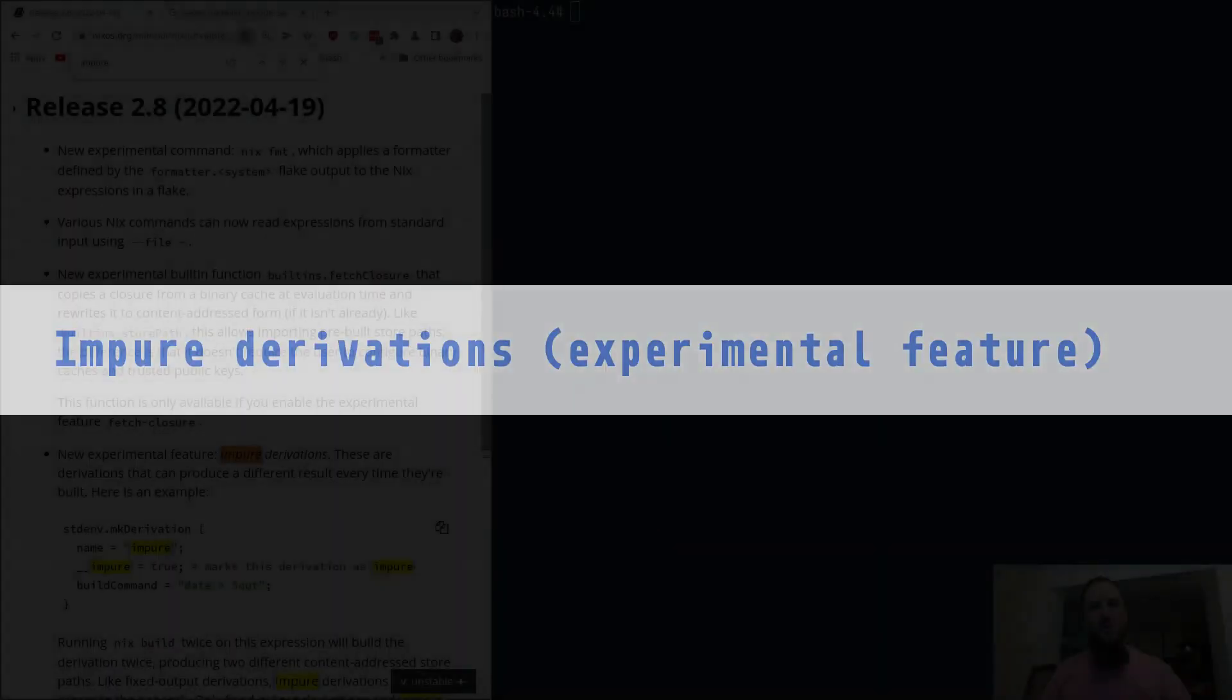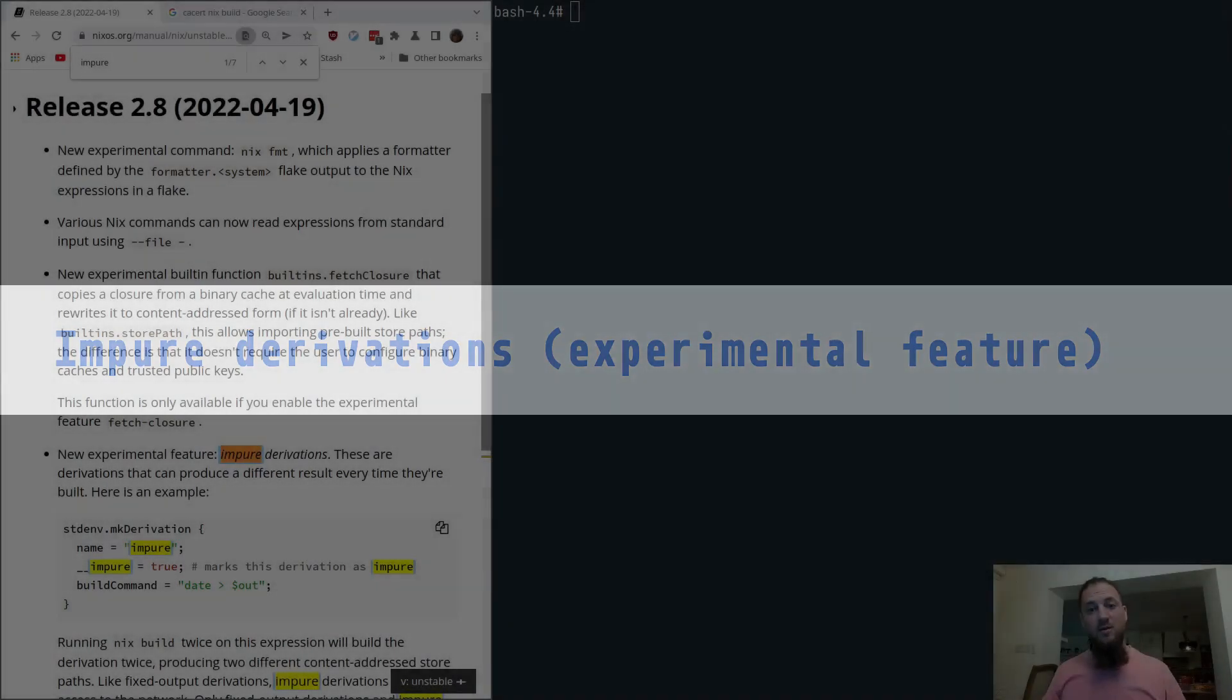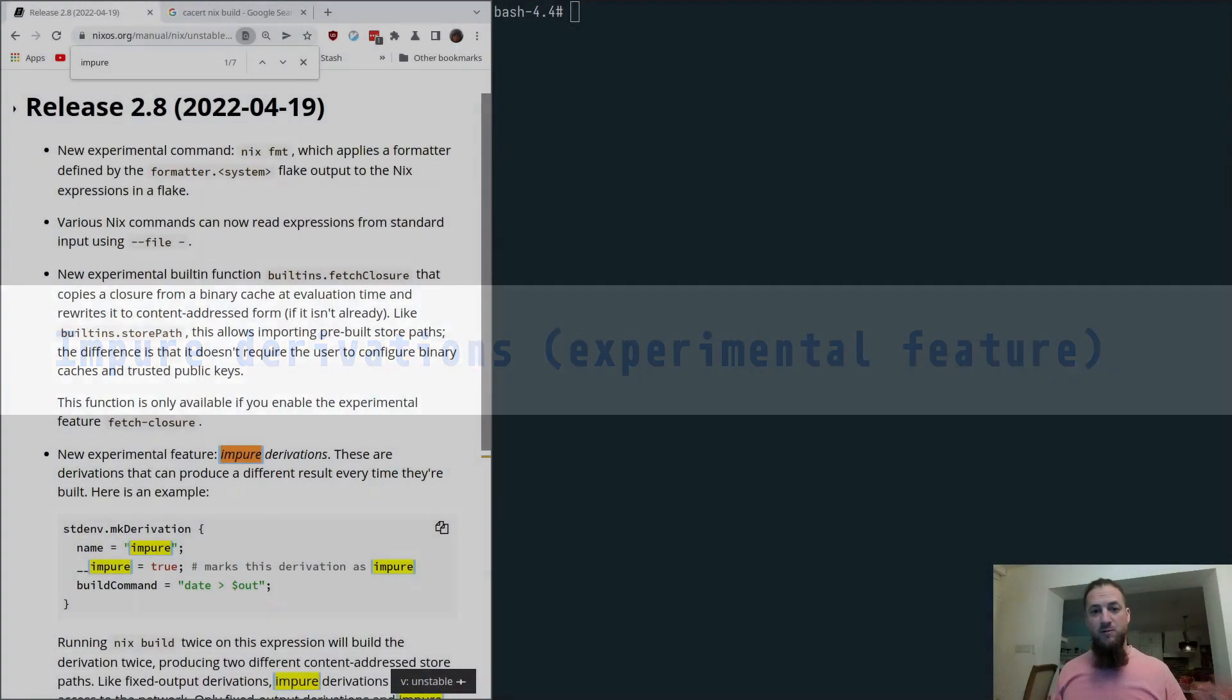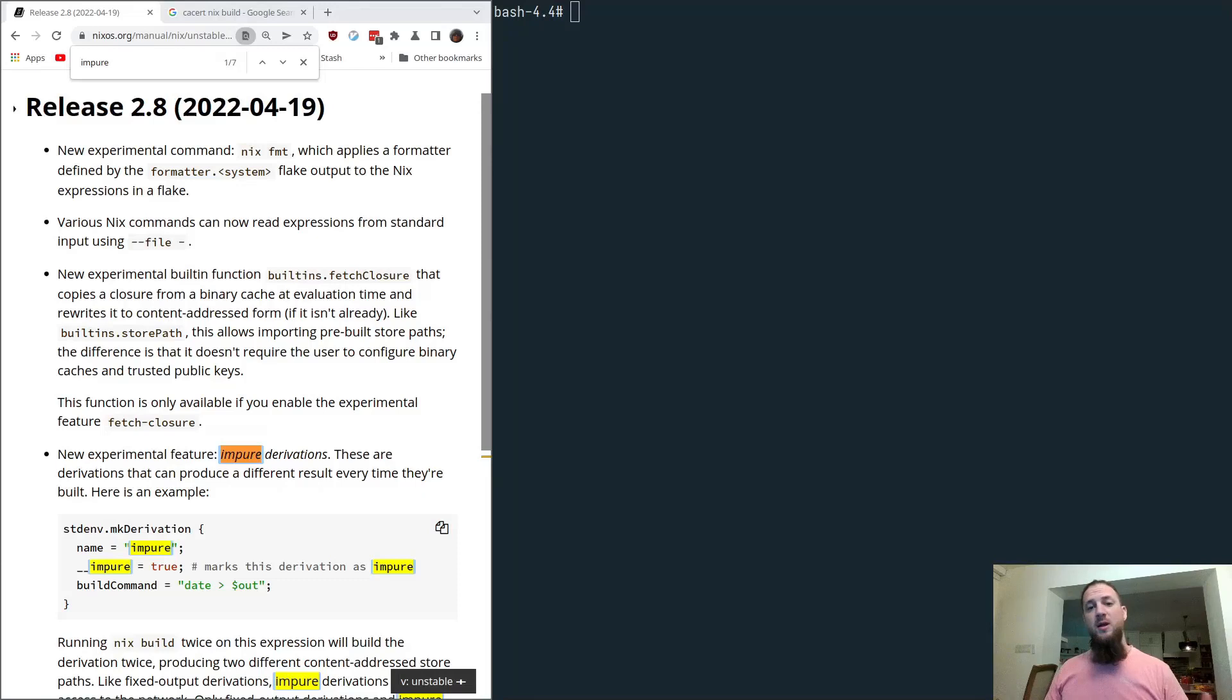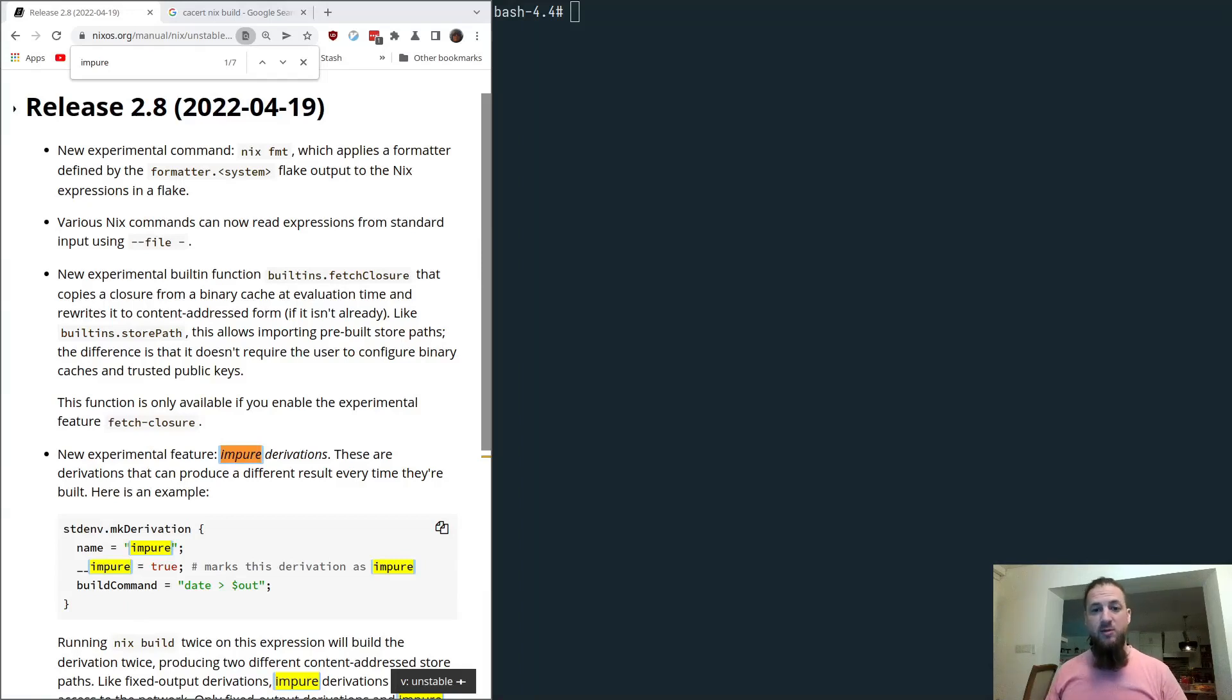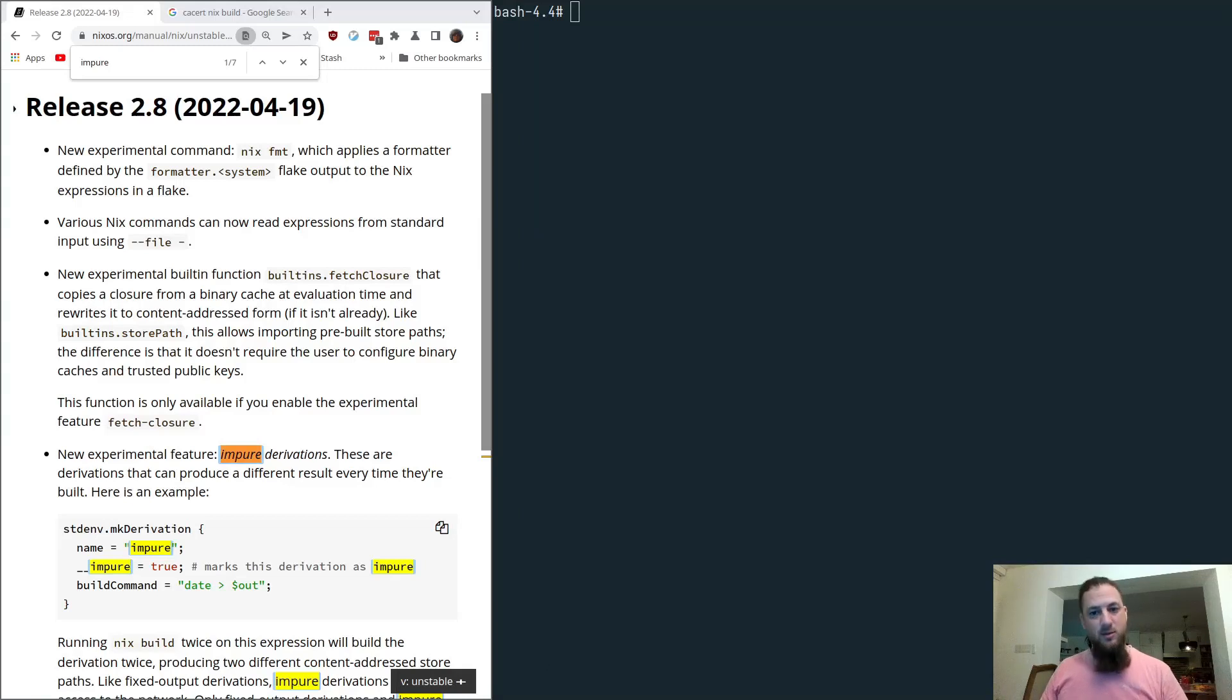Next, we have impure derivations. These are derivations that can produce different results every time they're run, as well as be able to access the network during builds. And they also don't have to have a known output or known output hash available at the time of build. So it's kind of a mix of several other kinds of derivations that already exist in Nix. This is just a recombination of some of those features. Let's take a look at how this works.